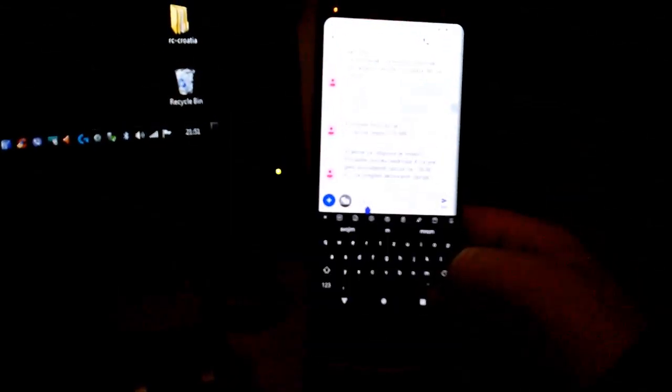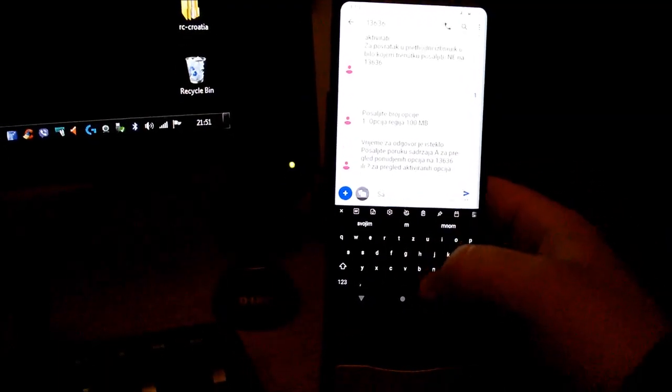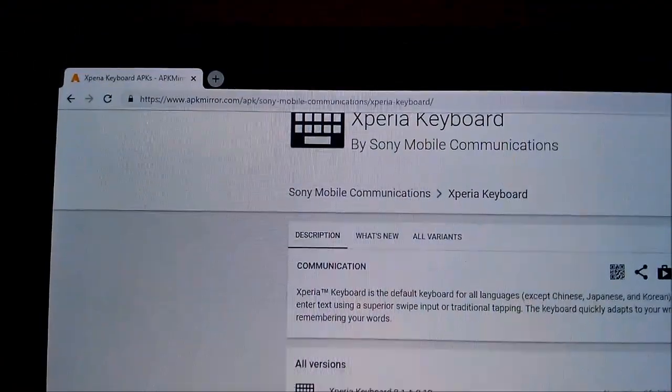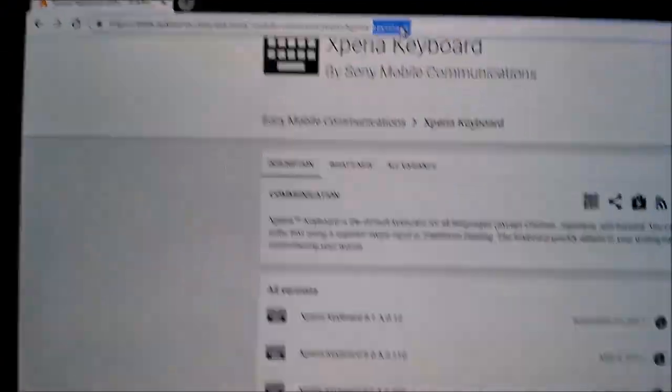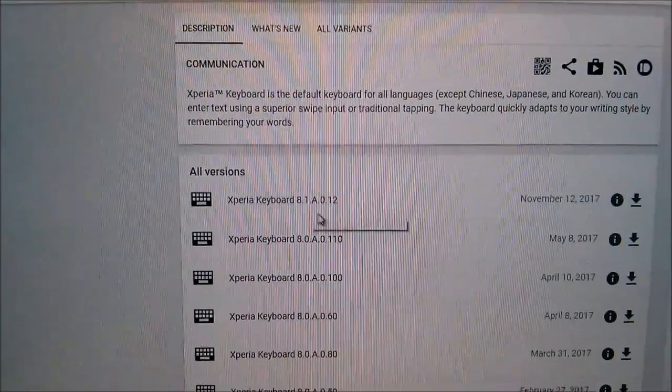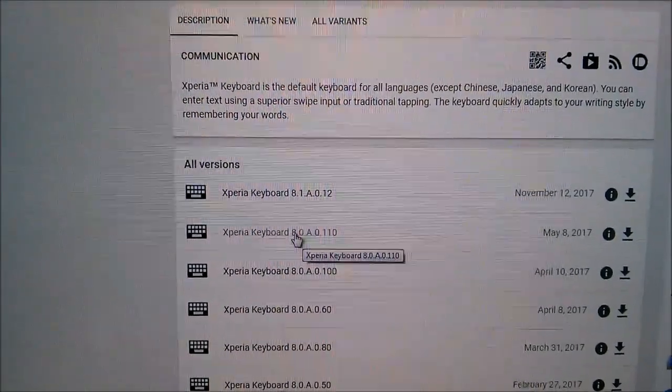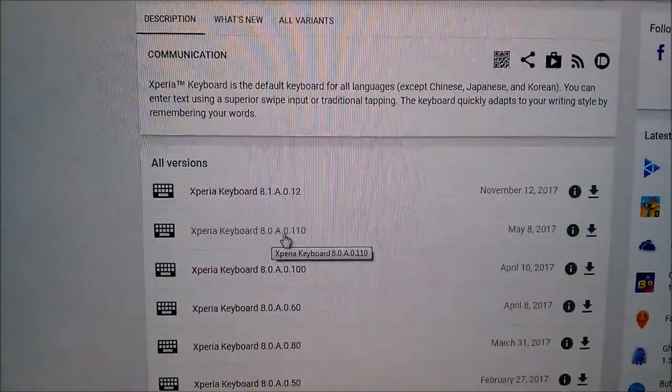Hello YouTubers, now I will show you how to remove SwiftKey and install the classic Xperia keyboard. First of all, you must go to this link. I'll put it in the description and download not the latest but this software.